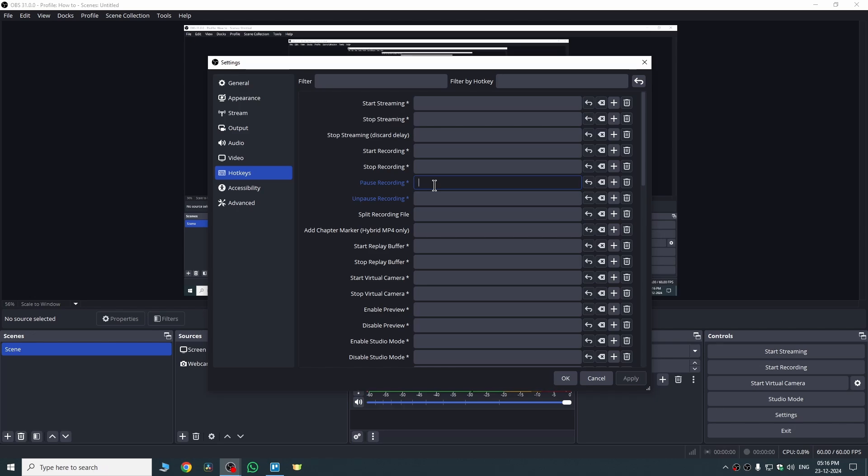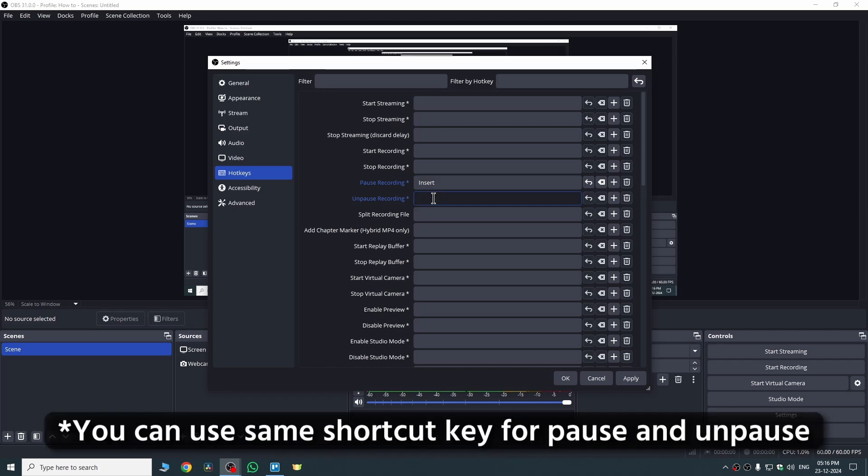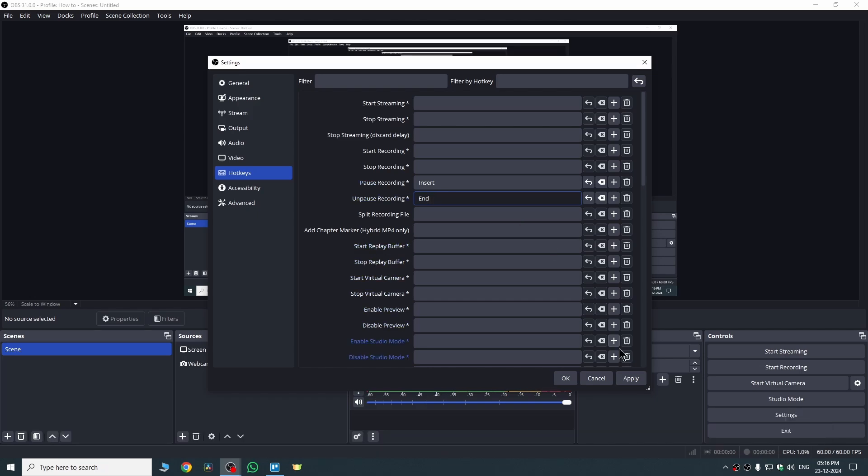Similarly, I can set the shortcut key for unpause. I can just set here End key, let's suppose. Once I do that, I can just click Apply and hit OK.